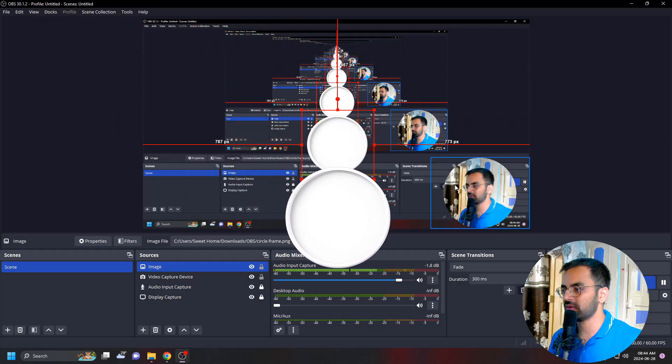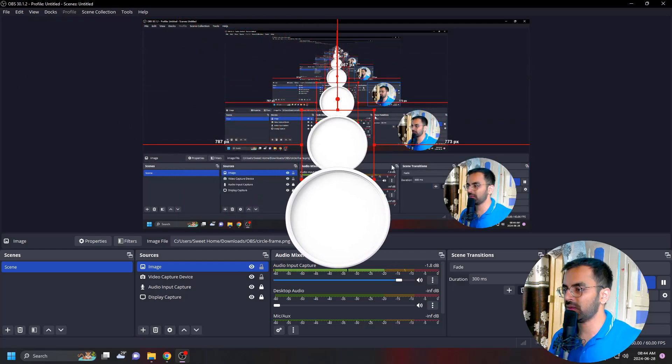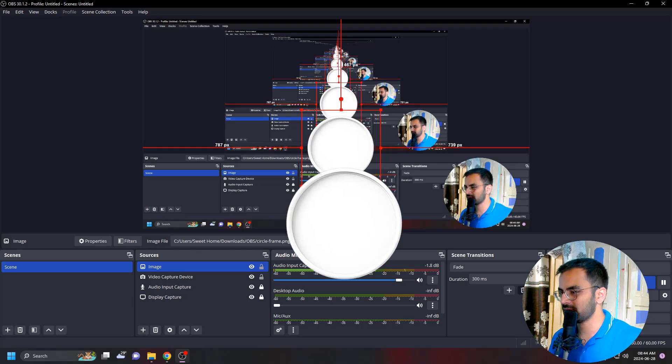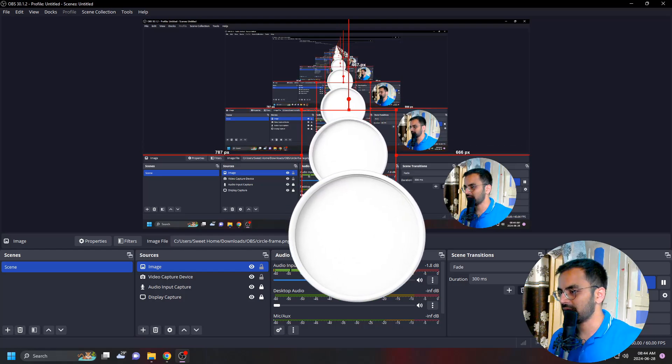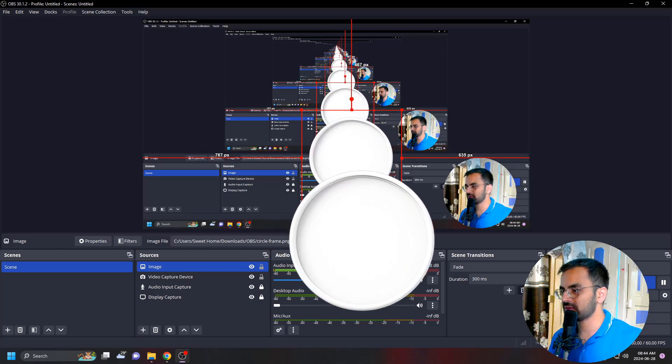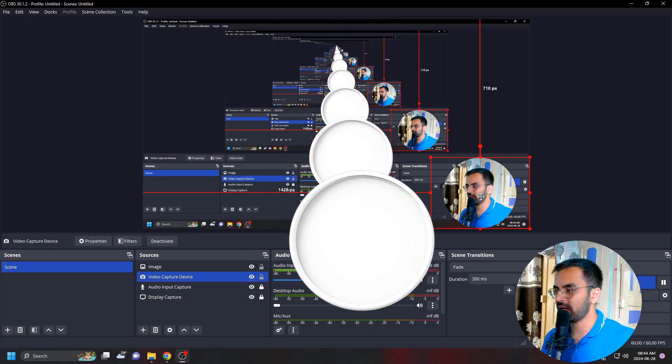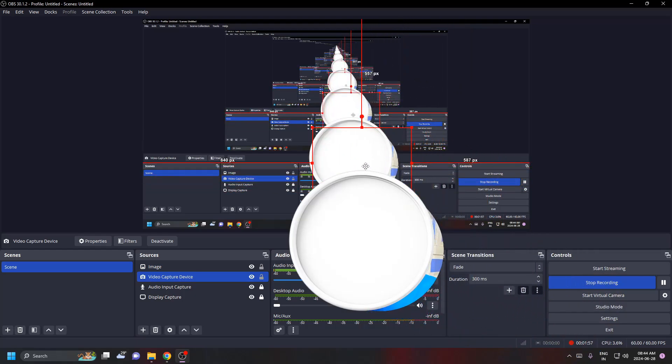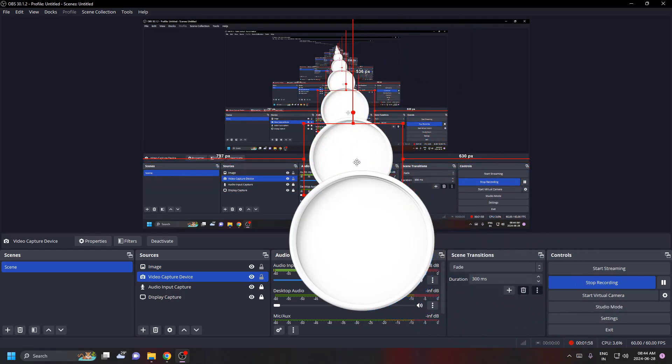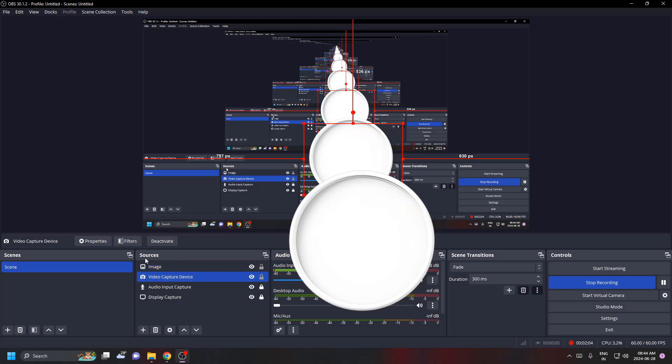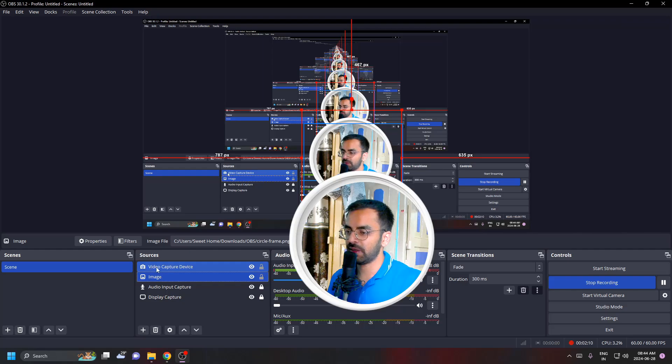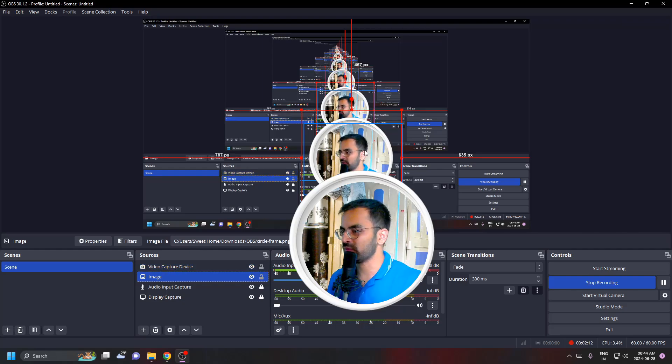You can see that we have this frame here and we have to put this webcam image inside of the circle. We'll just resize this frame and put it inside of it. You can see that it was behind this frame, so we have to make the adjustment in the resources section. We have to put it below this video capture device and you can see our image is coming properly now.